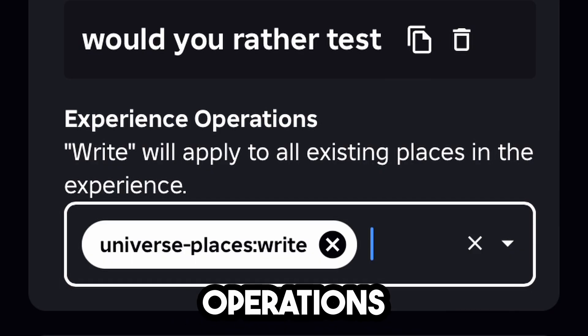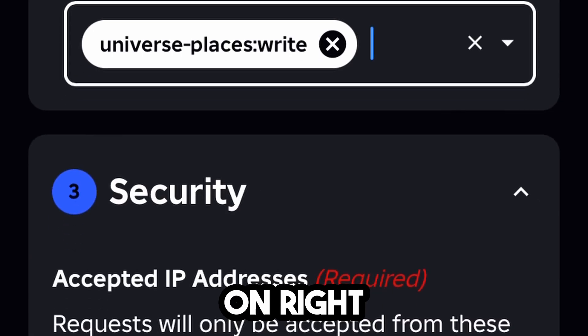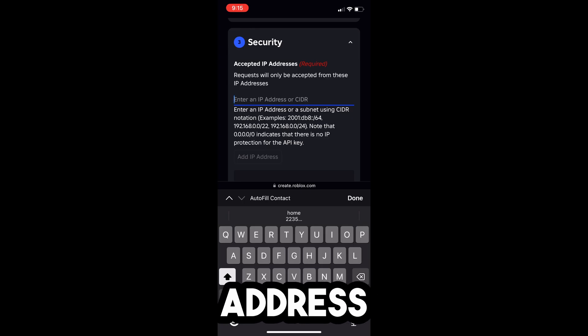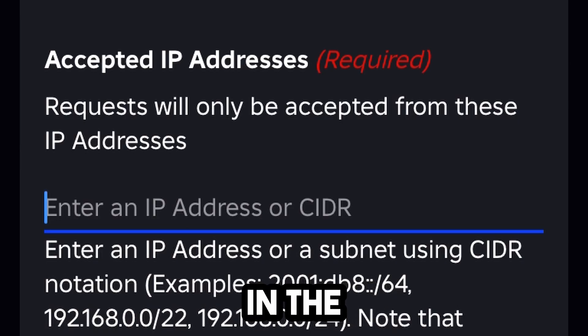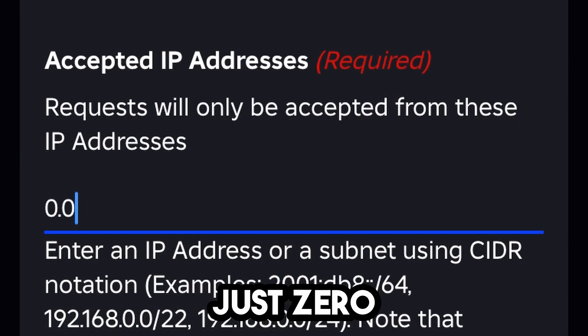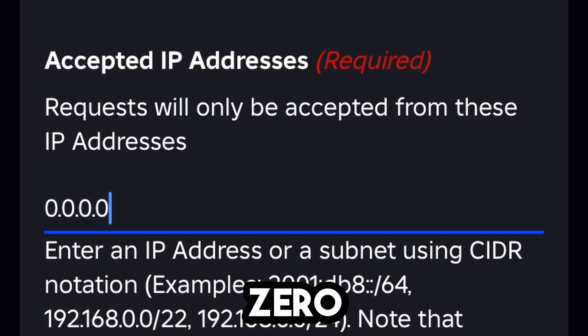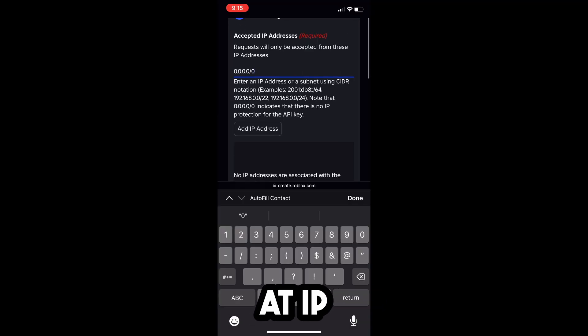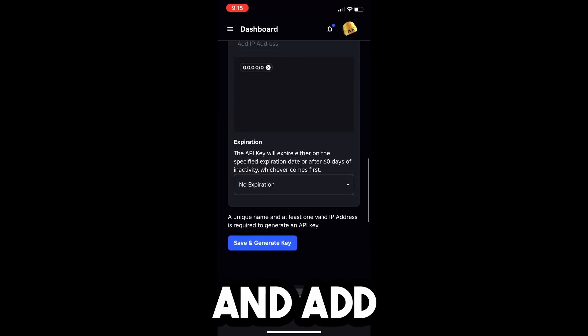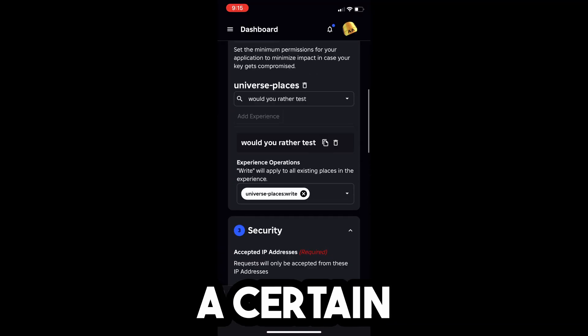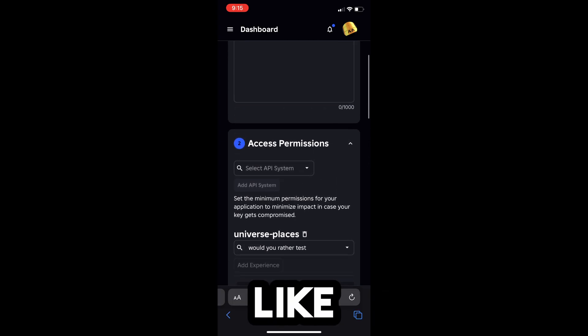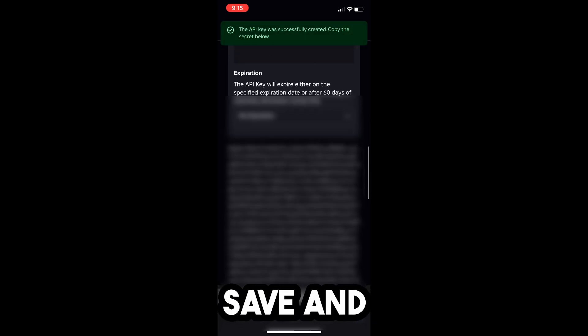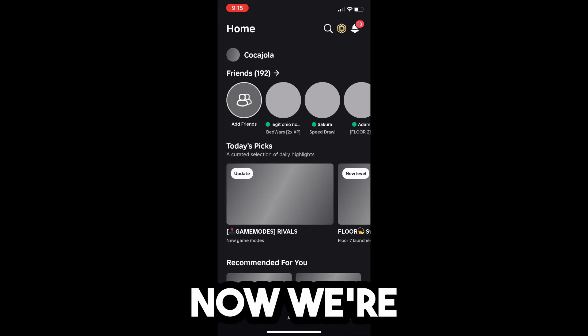Then where it says Select Operations You Want, make sure it's selected on right. And then when it asks for your IP address, type in the default Roblox one, which is just 0.0.0.0.0.0.0. Add IP address, and it's going to add that. You can make your key expire at a certain date if you would like. But now click Save and Generate Key, and then click Copy Key to Clipboard.